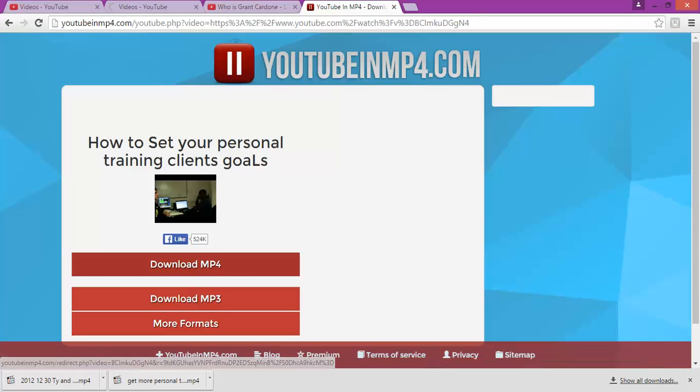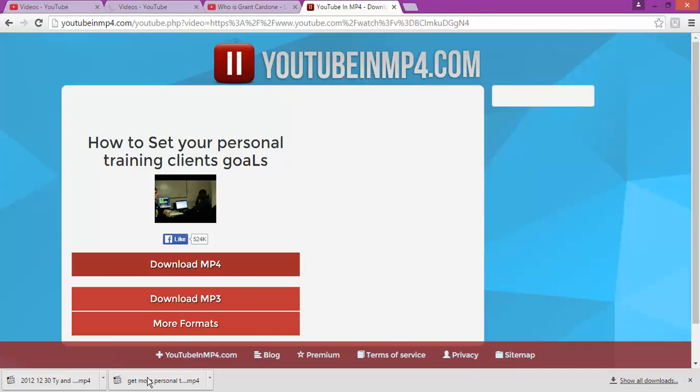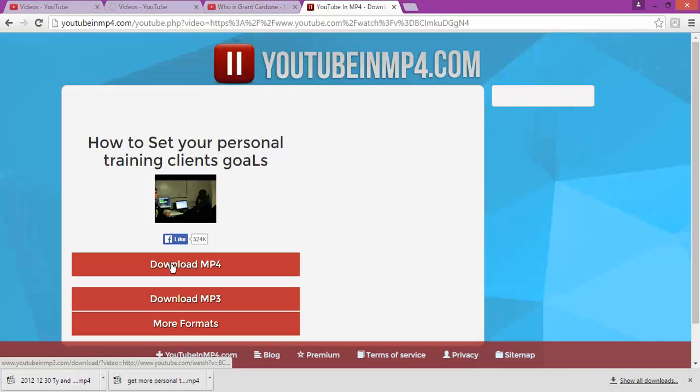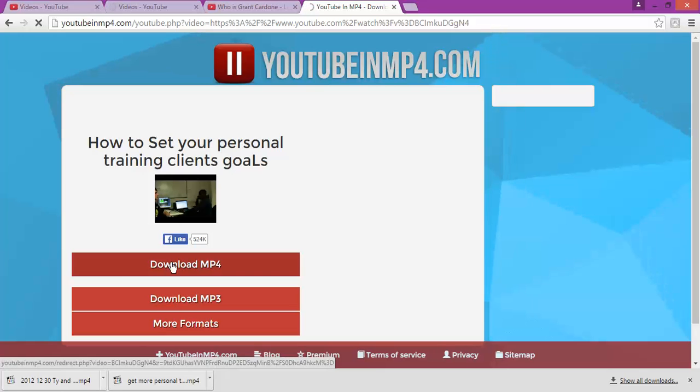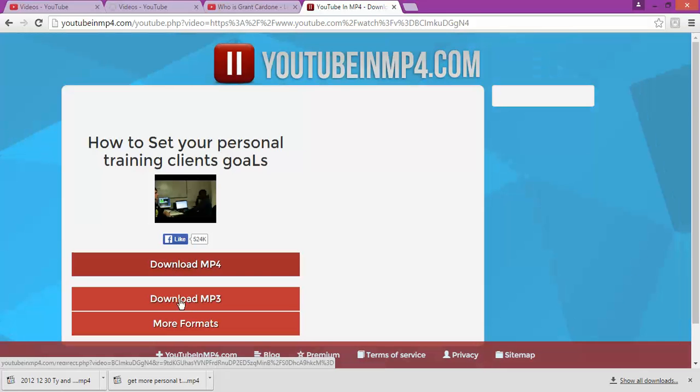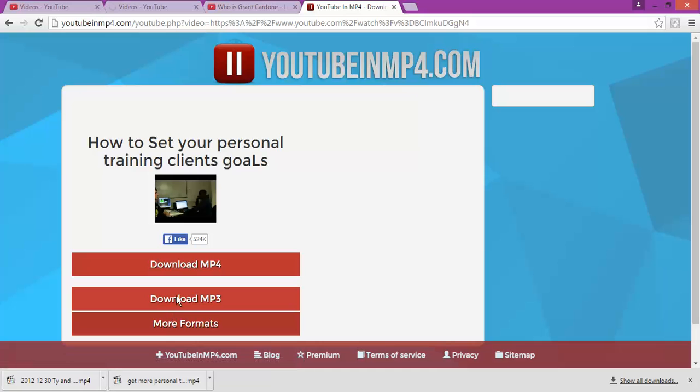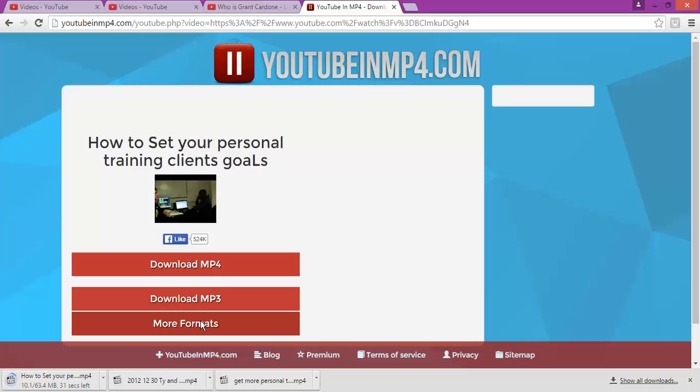As you can see, it's downloading and it's going to be showing on here. So you can choose from different formats how you want to download. If you want different other formats rather than MP3 or MP4, as you can see on the bottom.